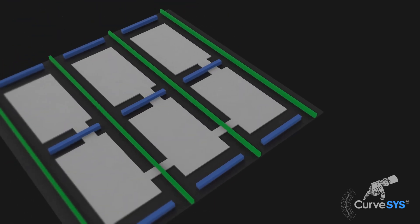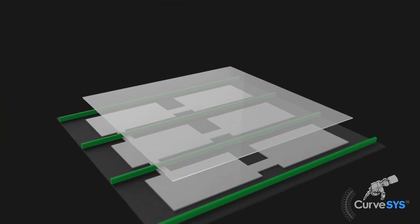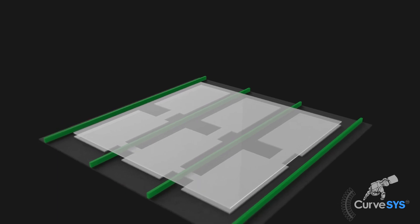The inner life construction of CurveSys sensors is secured through globally protected patent rights.